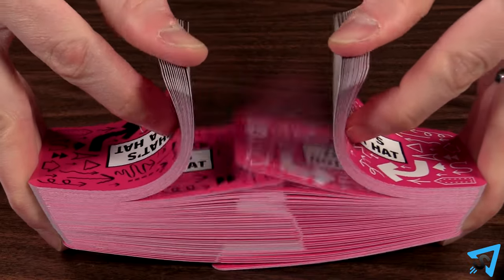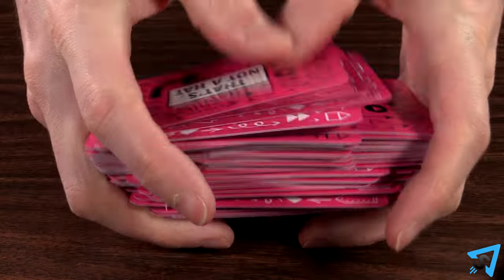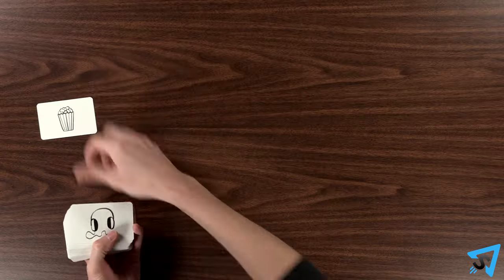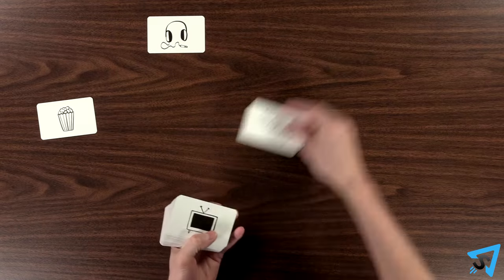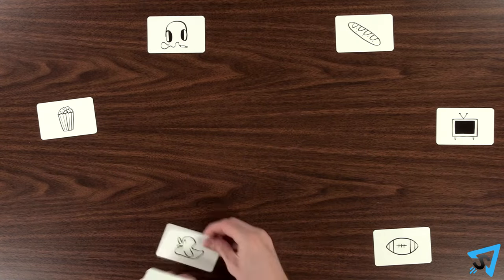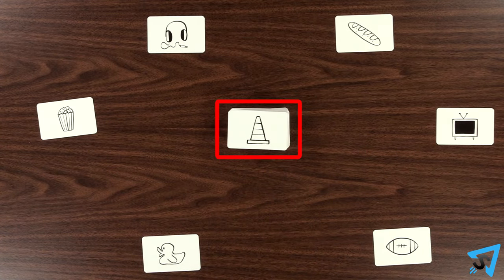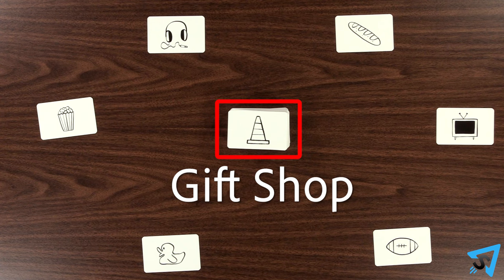Shuffle all the cards together, ignoring the different colored backs, and deal each player one card face-up in front of them. Place the rest of the cards face-up in the middle of the table to form the gift shop.